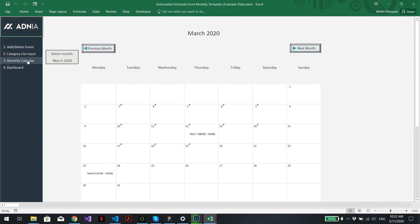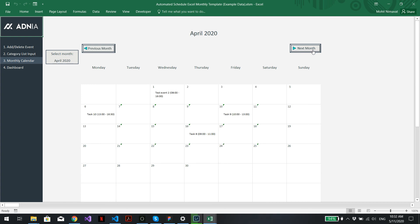Now we can go into the monthly calendar. We remember that our event was created in April, so let's go into next month and we can see first of April, we've got our test event 2.